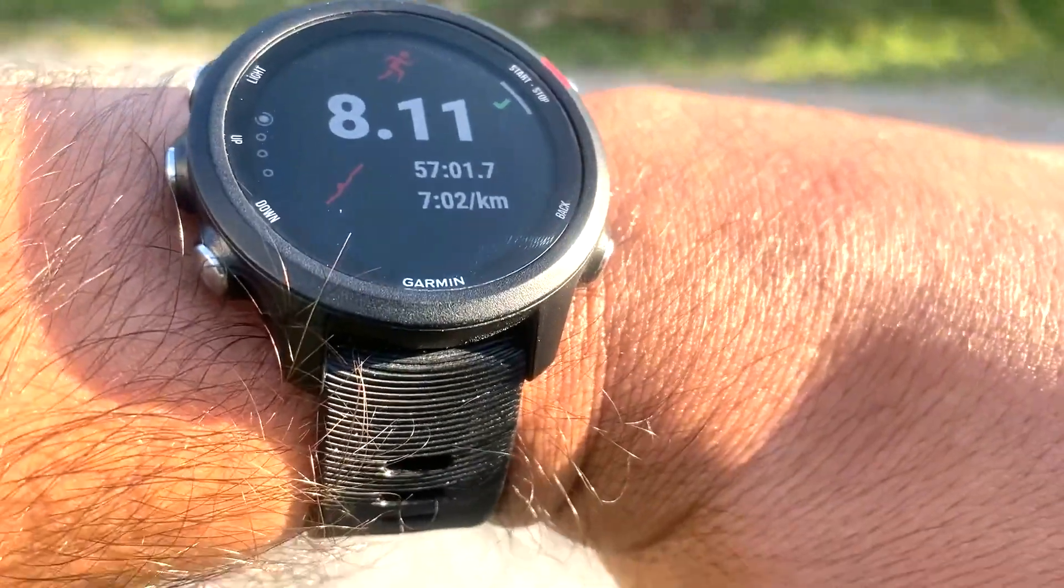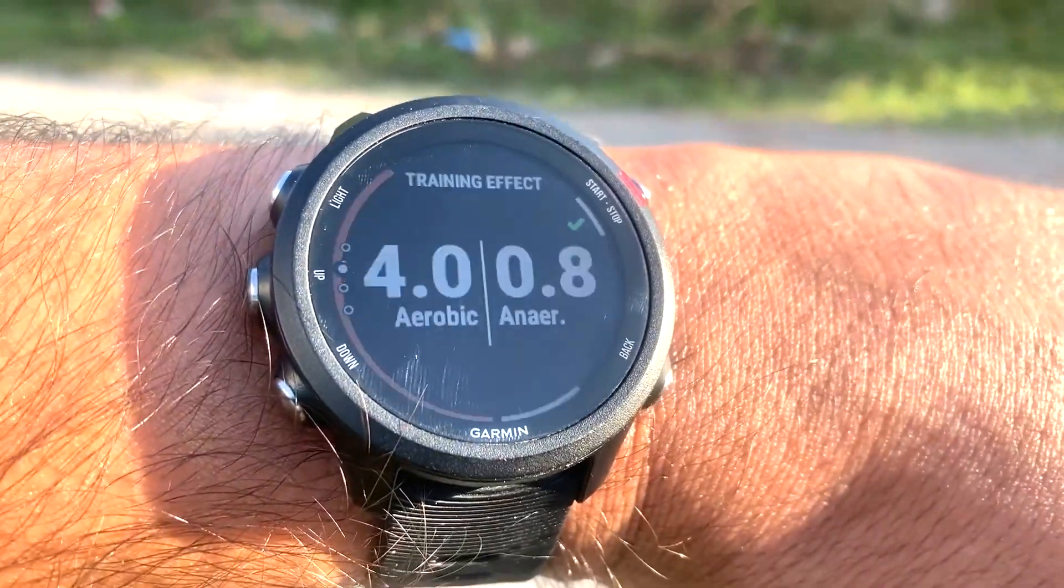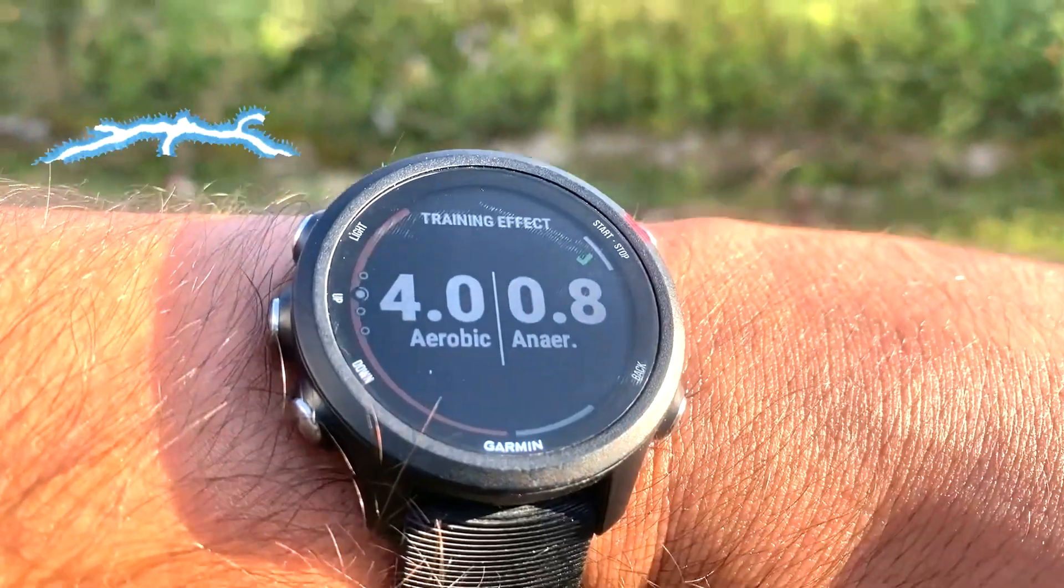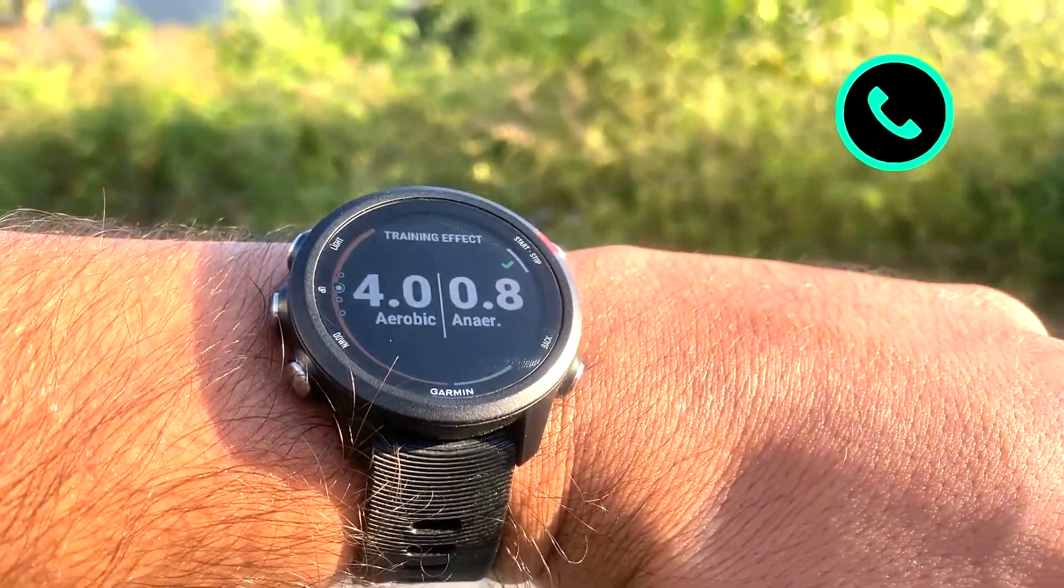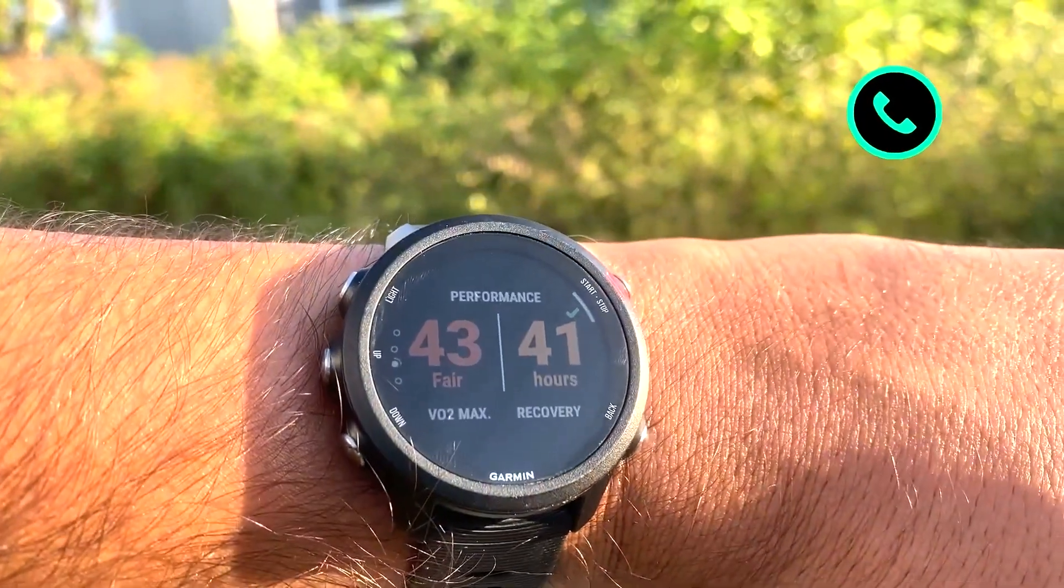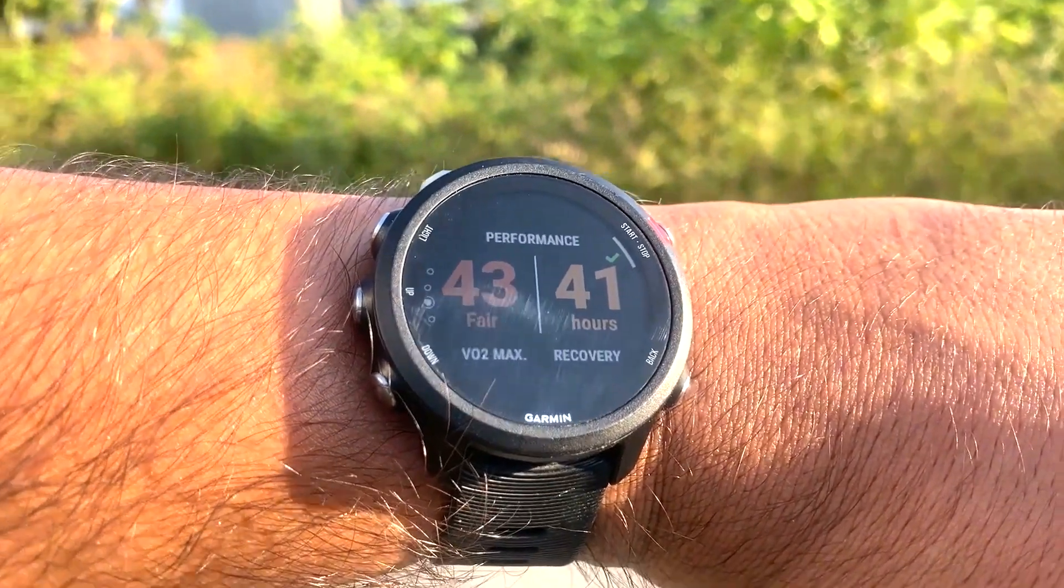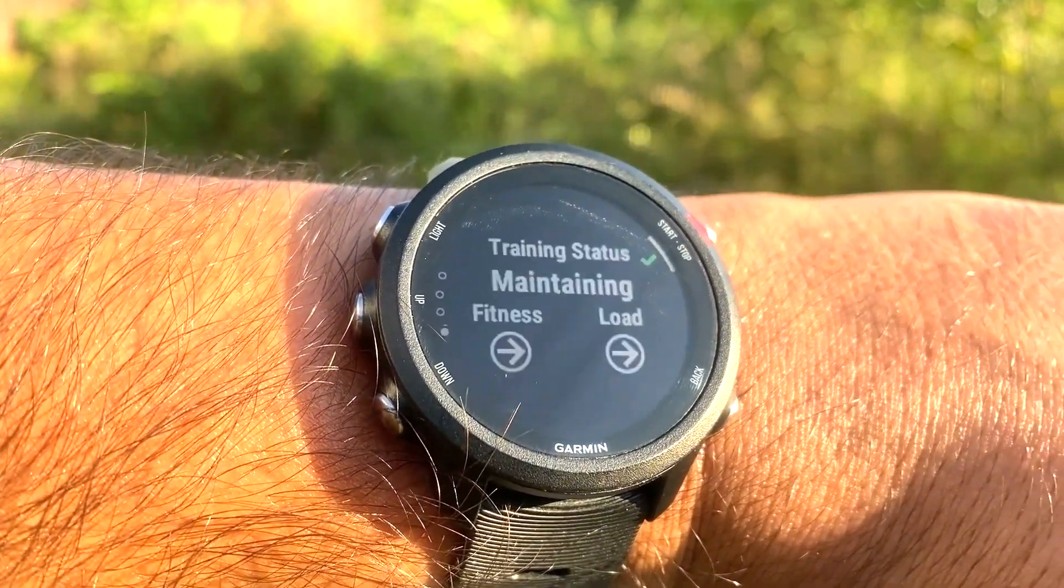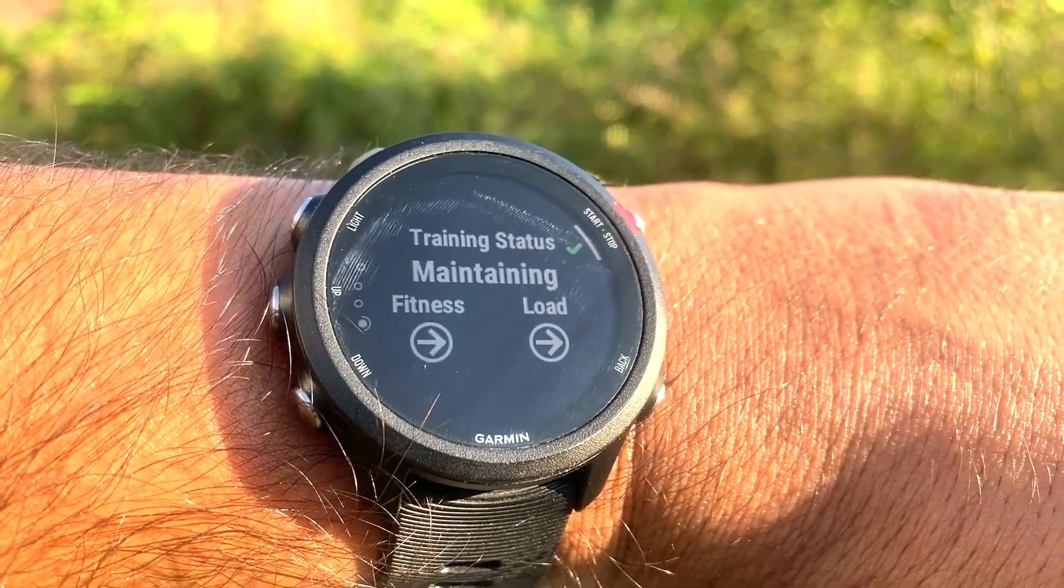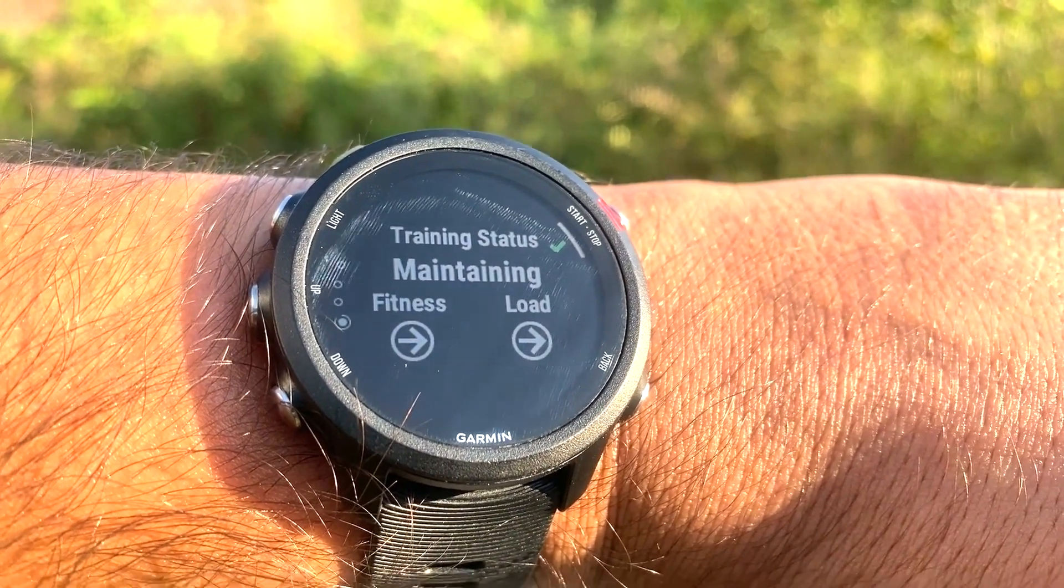We all know that smartwatches have taken the world of technology by storm. Today, features on smartwatches are not limited to calling, notification sync, and messaging, but they also offer amazing health monitoring functions like heart rate tracking, calories burnt, and SpO2 monitoring.